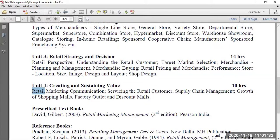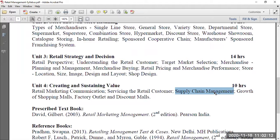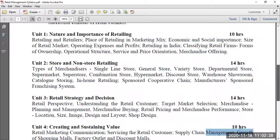Retail marketing communication means retail promotion — the different ways we can promote a particular retail outlet. With six groups focusing on how six different outlets can be promoted, students need to know how each outlet is promoted: branding, positioning, and advertising. Servicing the retail customer adds the service element — the seven P's. Supply chain management covers how goods move from the production point to the retail outlet, including inventory management concepts. Growth of shopping malls and factory outlets will also be discussed.